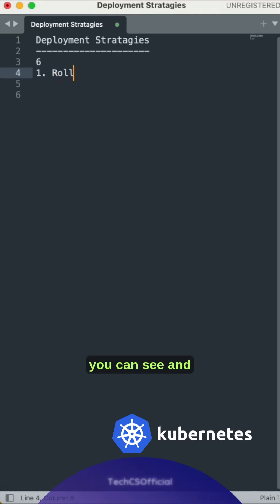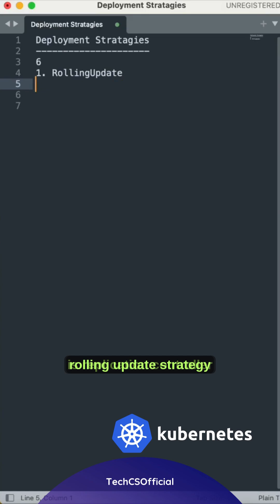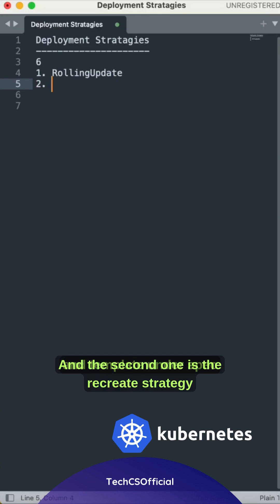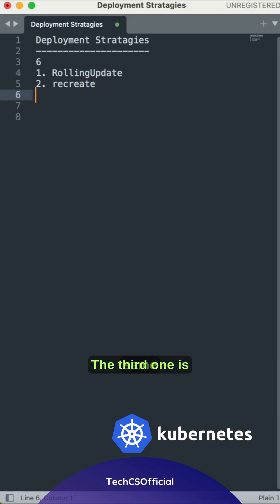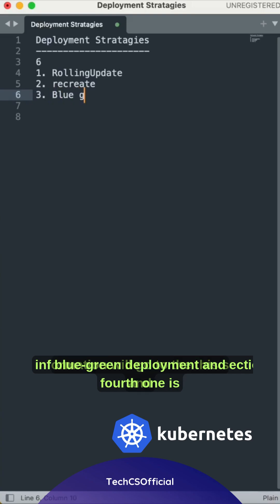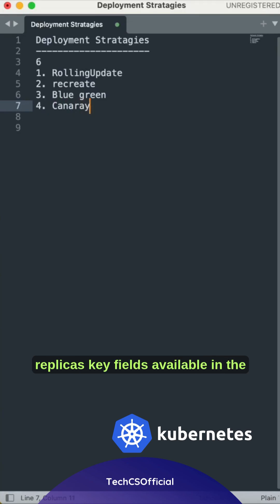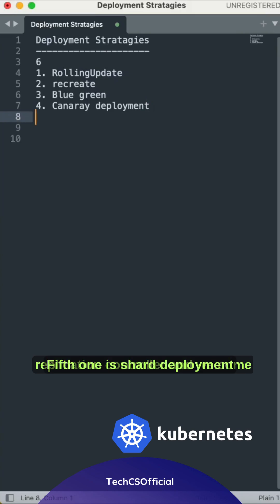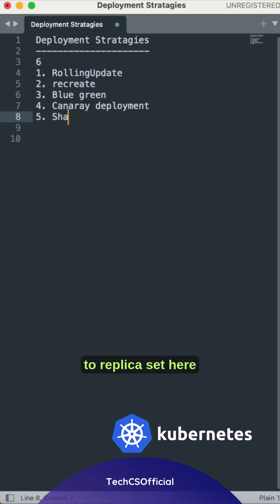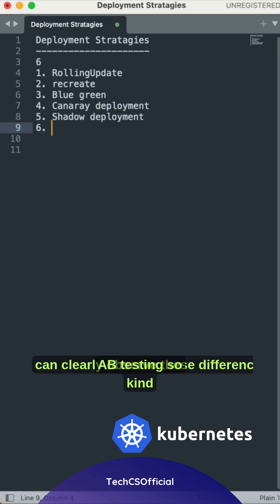One is the rolling update strategy, and the second one is the recreate strategy. Third one is blue-green deployment, and fourth one is canary deployment. Fifth one is shadow deployment, and sixth one is A/B testing.